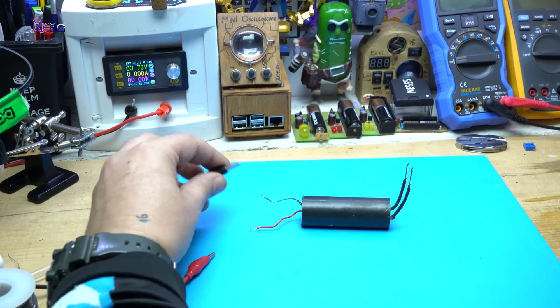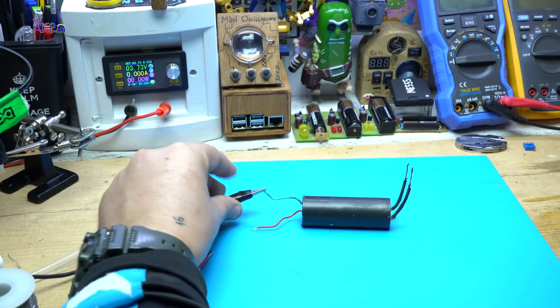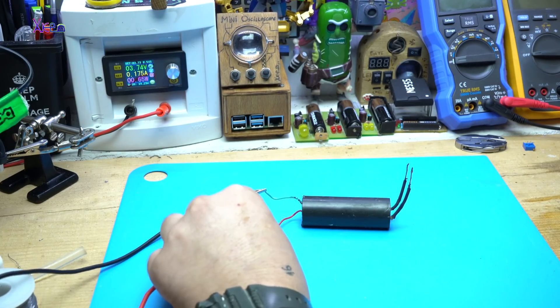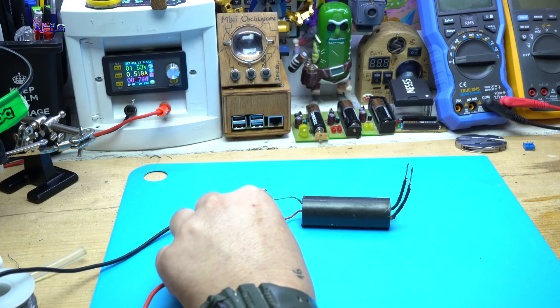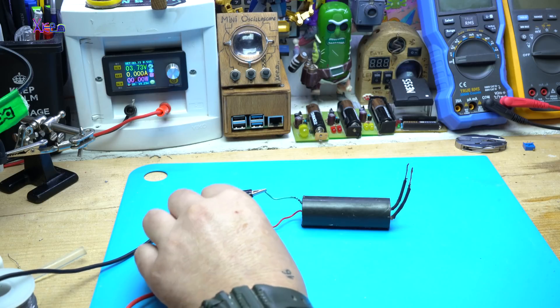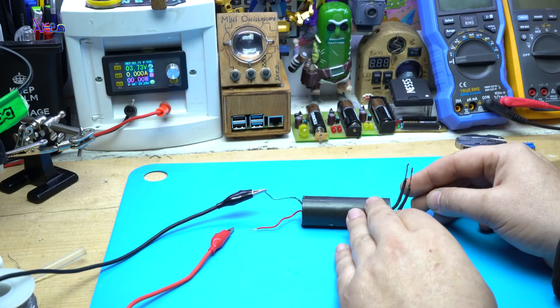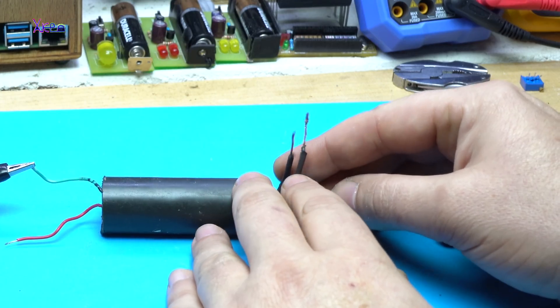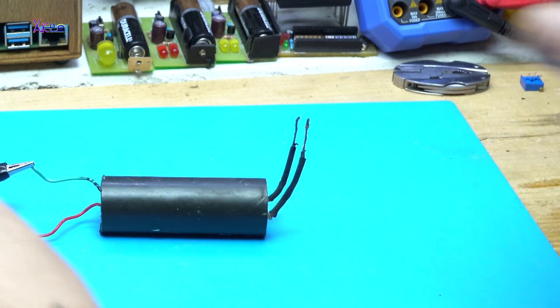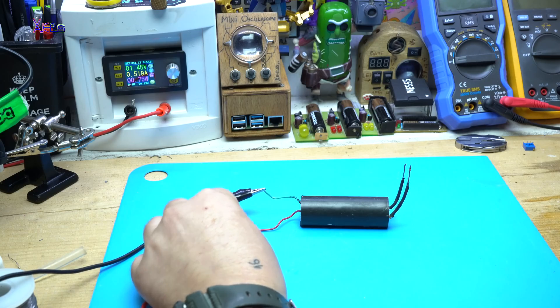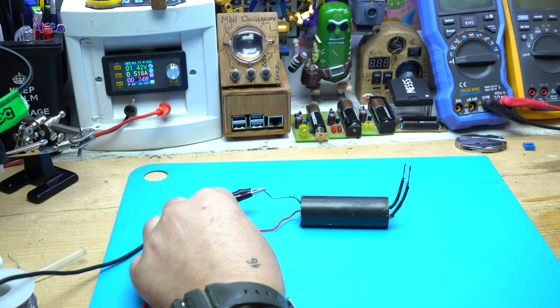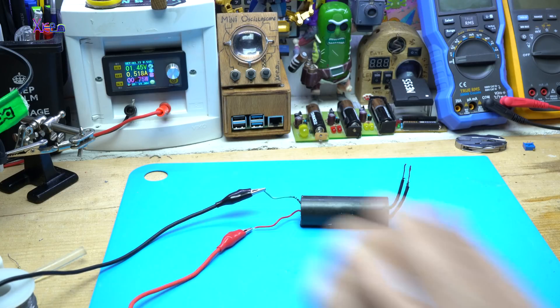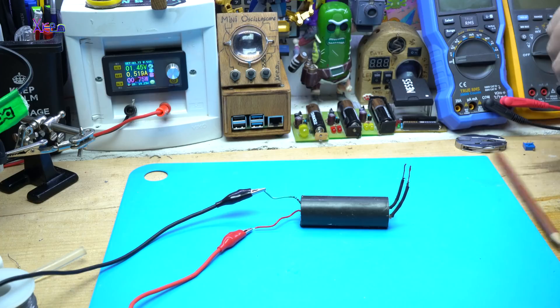I set my digital power supply to give 3.7V. Now I am going to power up. Nothing happens. Why? Let me just close up these wires. Let's see now. It is working.